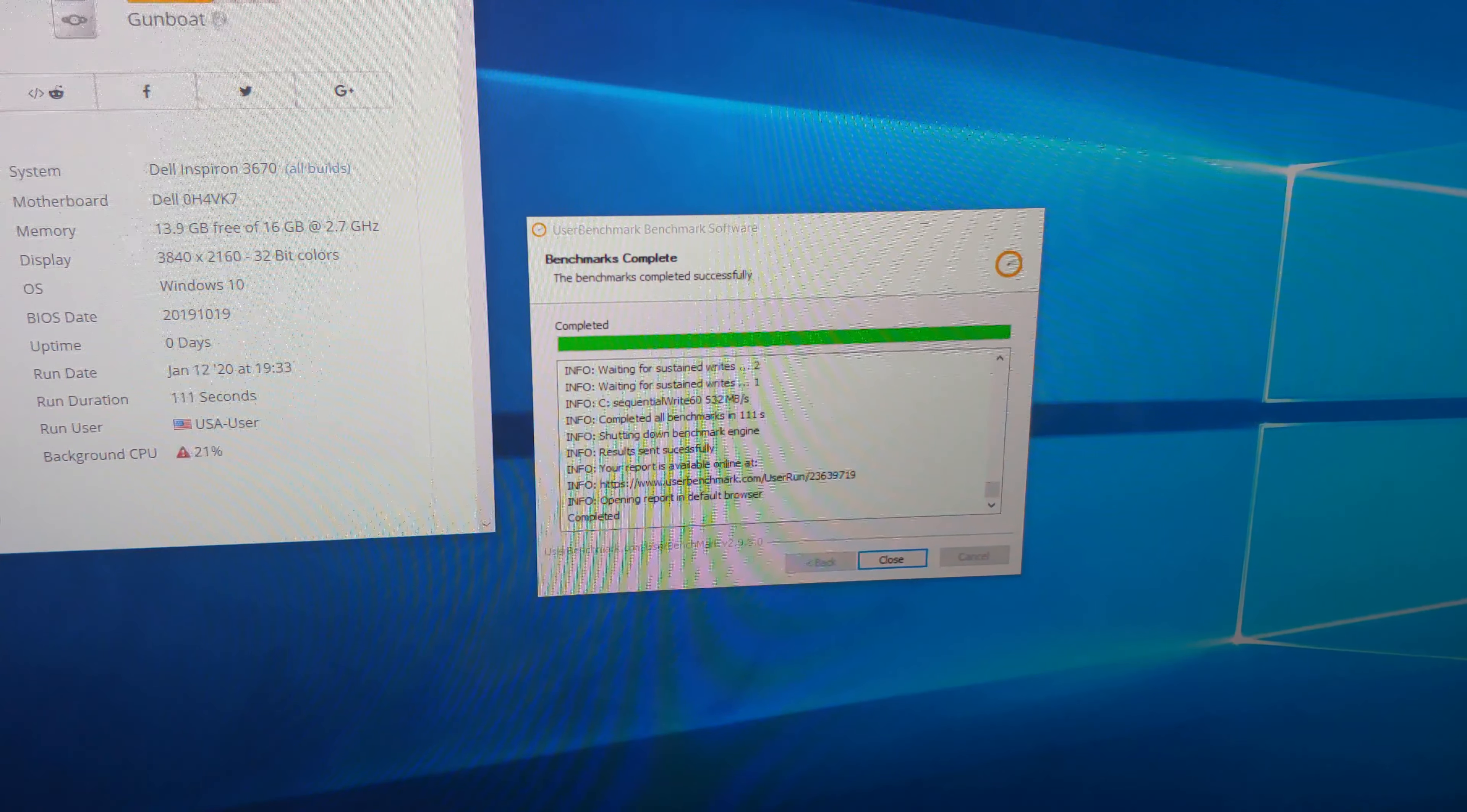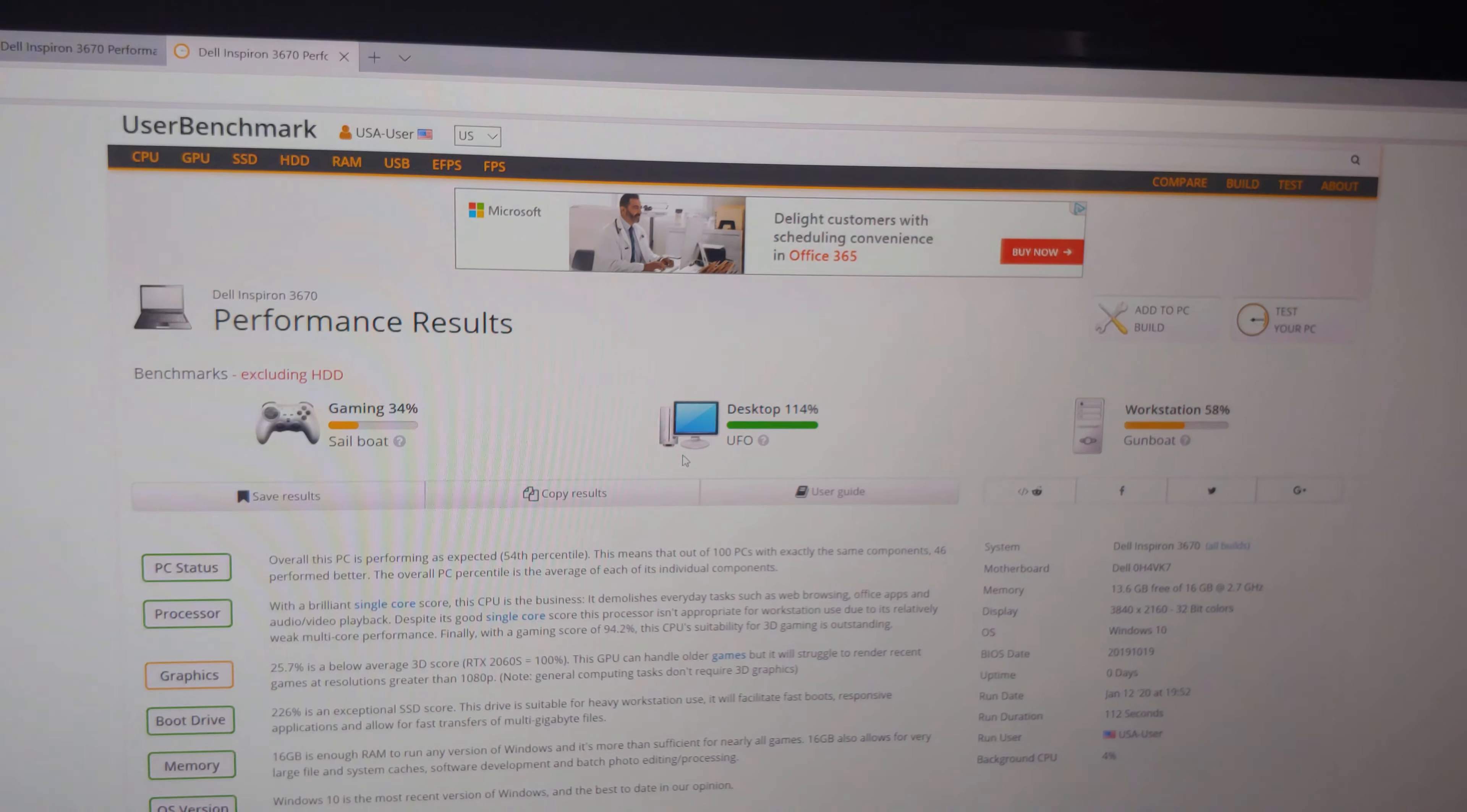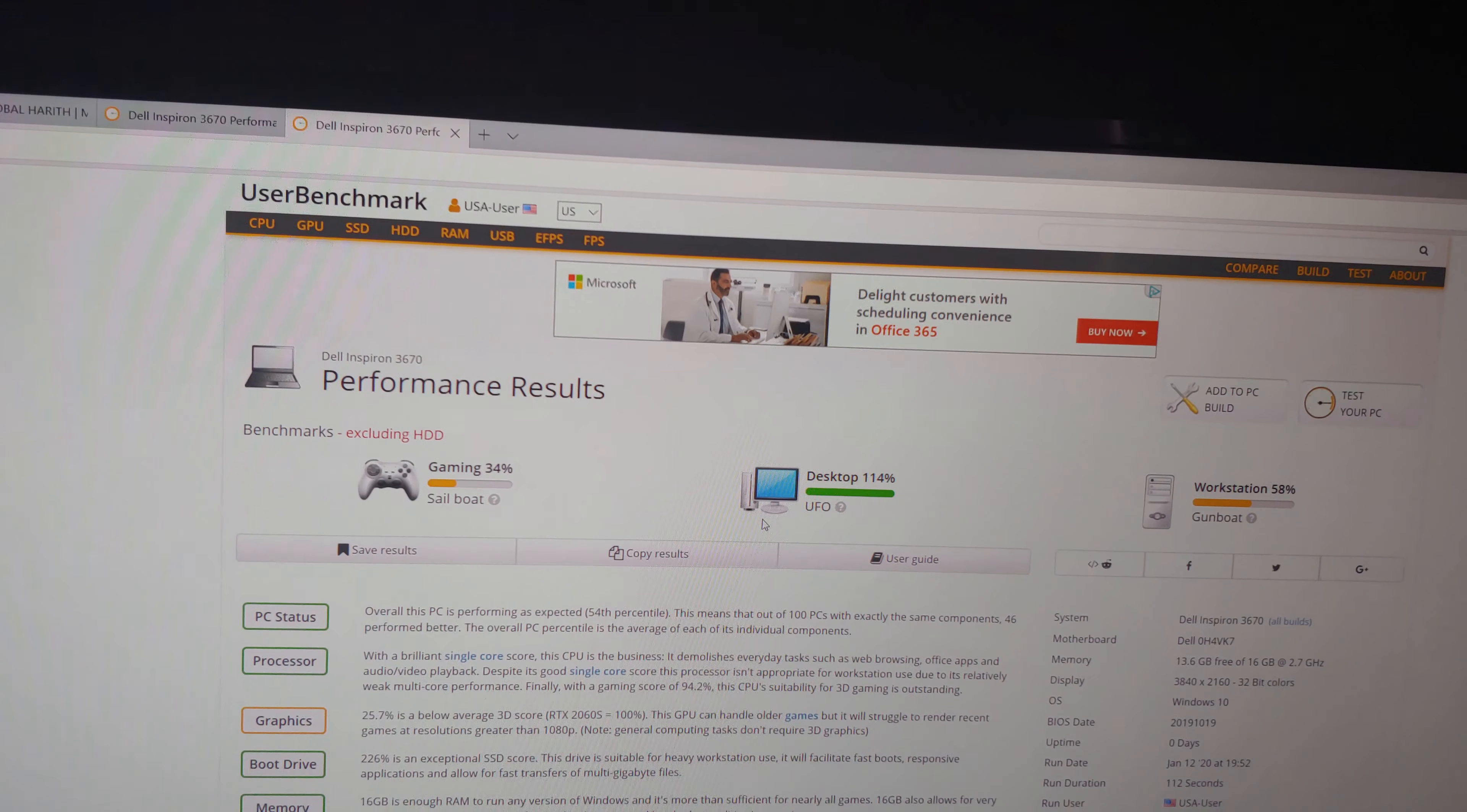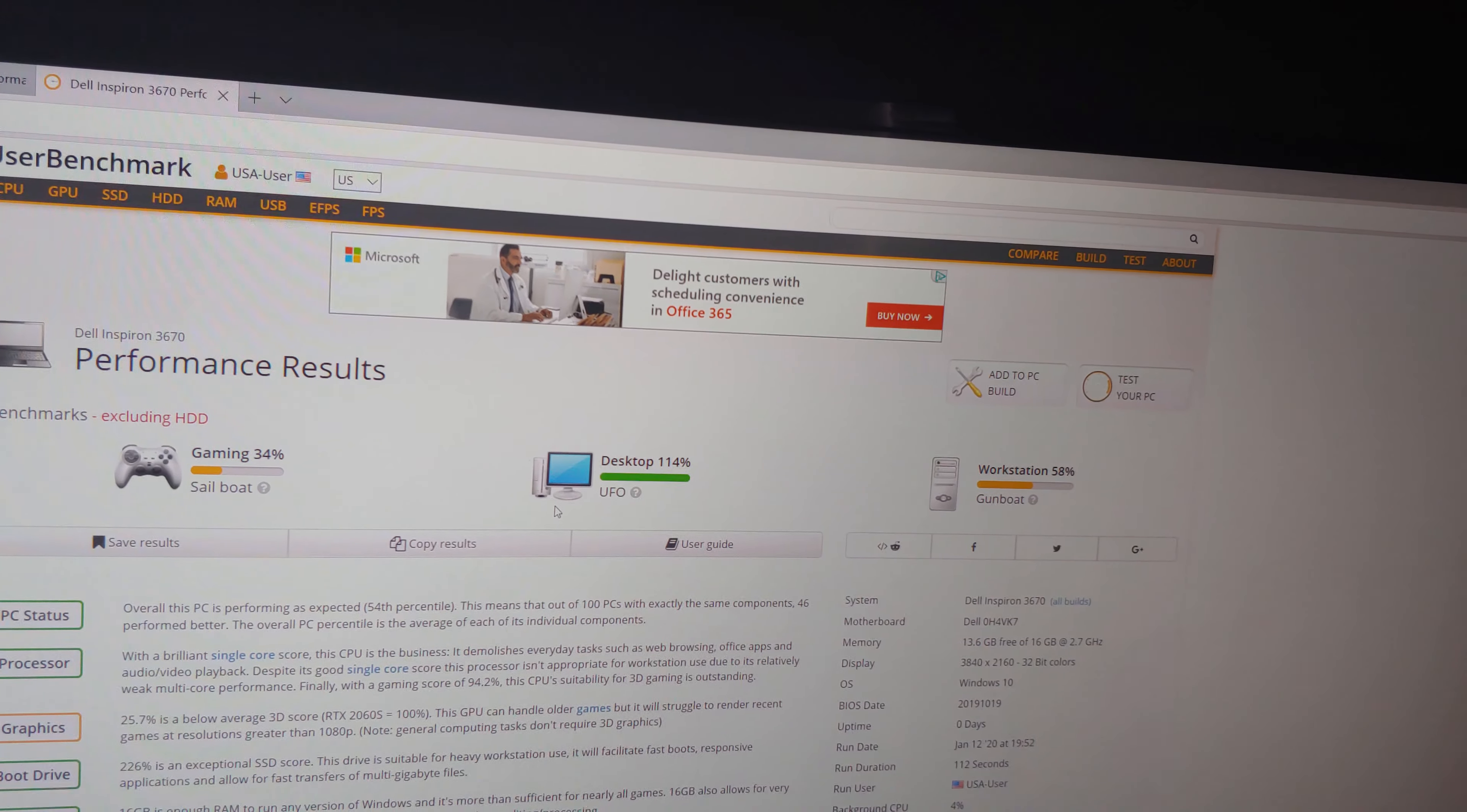All right. Well, not necessarily the best bench. 4% background. I've done this, like, five times now. We finally got the CPU usage down a little bit. But gaming score is slightly better than the i5-9400F in this computer. The desktop score is a lot better. And the workstation score is less.